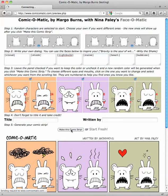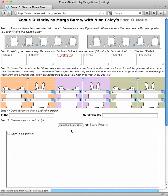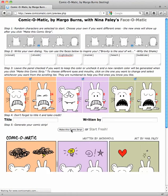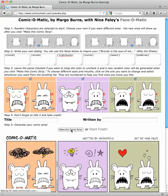So, if we come up with any others, we'll let you know. But these are the special keywords, and I think this will make Comic-O-Matic even more fun. Thanks for your support.